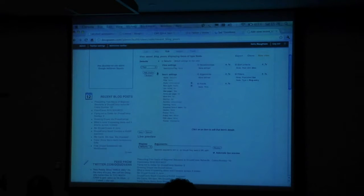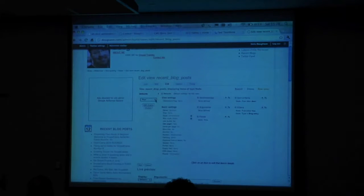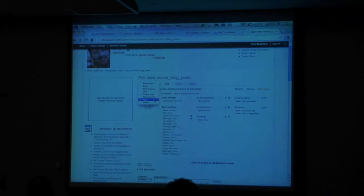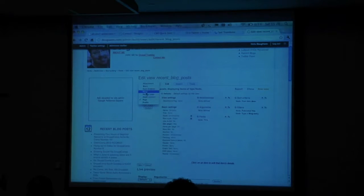Out of the box, views allows you to create — I've got a lot of modules installed, so this is not out of the box — but the ones that you will have available to you out of the box are: page, feed, block, and attachment.